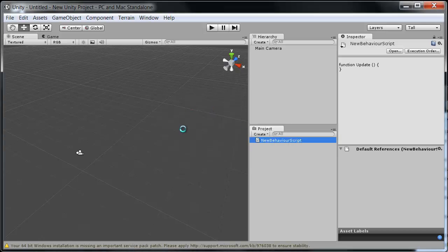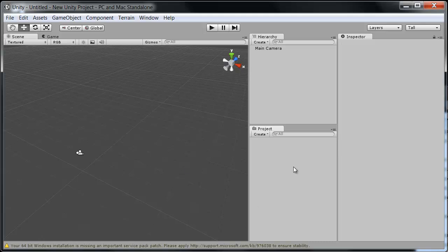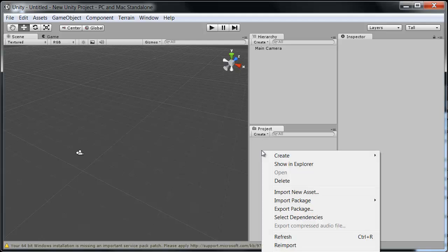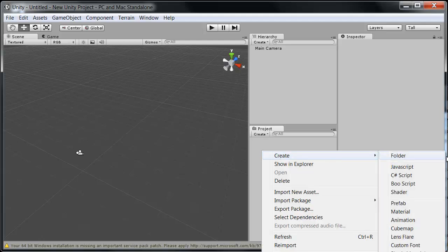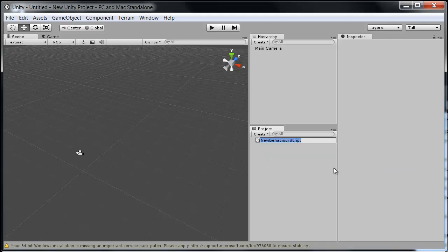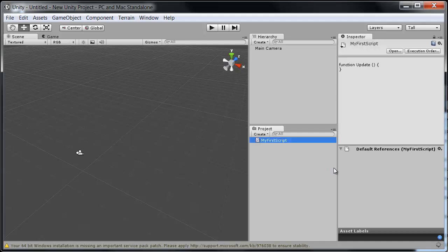The first thing that we want to do is to create our own script in Unity. And that's done simply in your project folder here. We right click, go to Create, and click on JavaScript. And then we can name it, so let's call this My First Script. Hit enter, and there we have it.